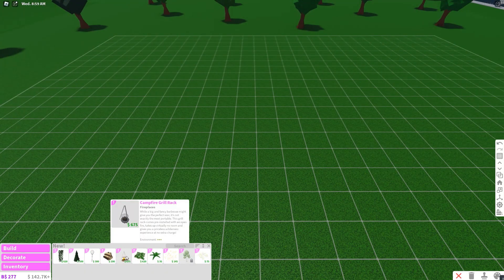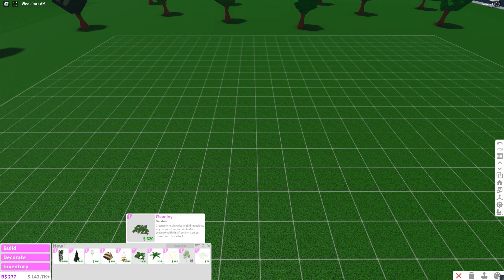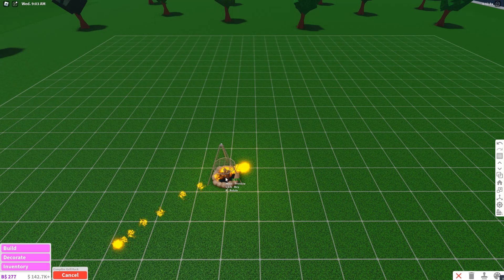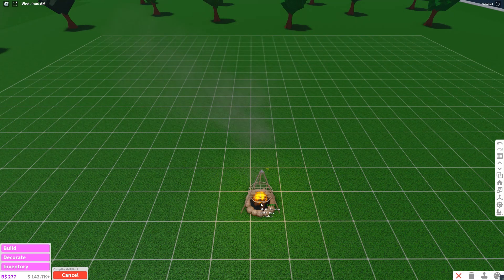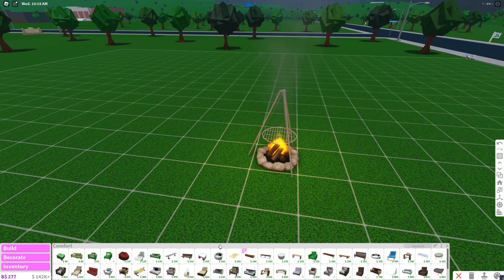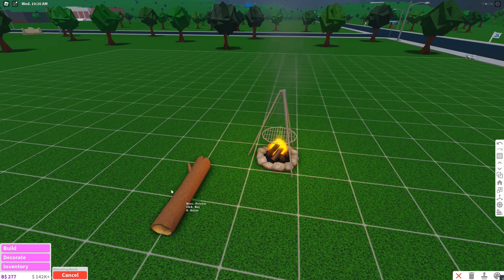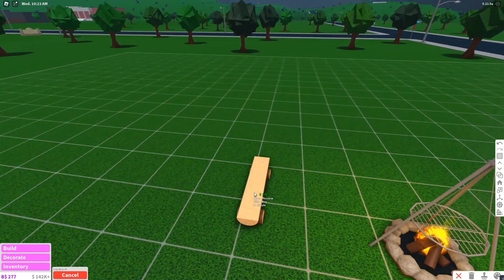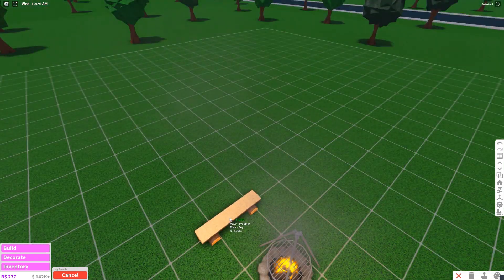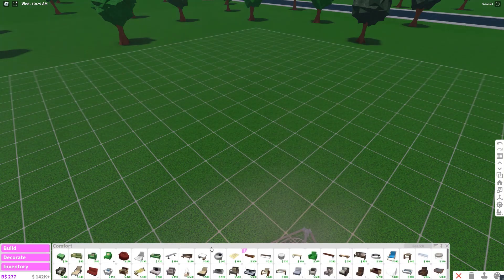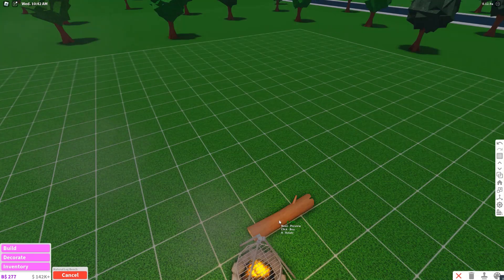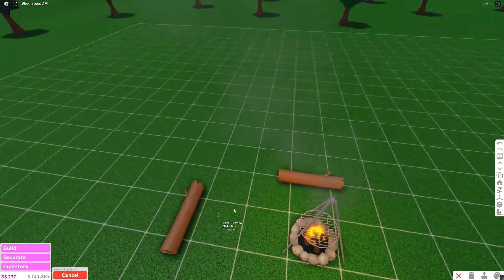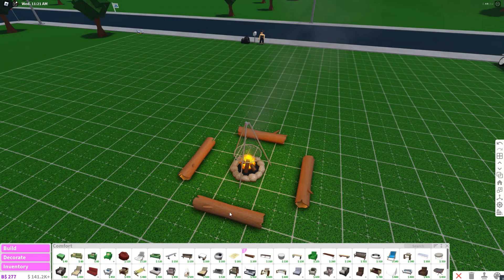I'm gonna start off with that new fire that they added because I really like that. I don't know why it is in build mode, it should be in decorate but it's in build. Campfire grill rack, we're gonna get this first. Right now we have two log benches.